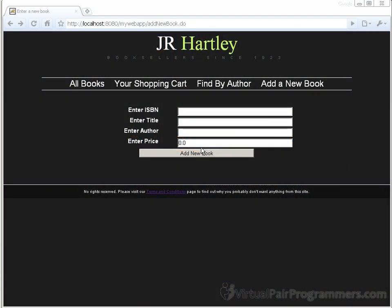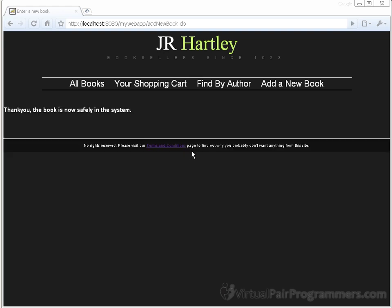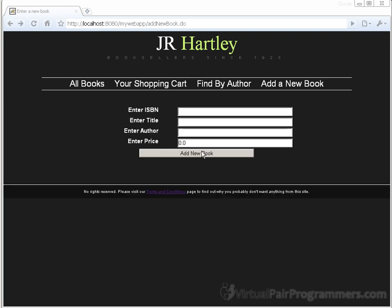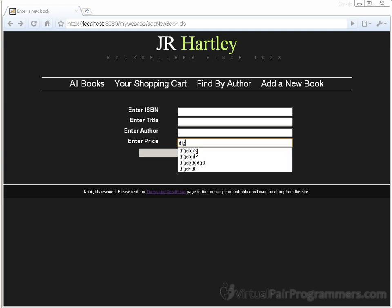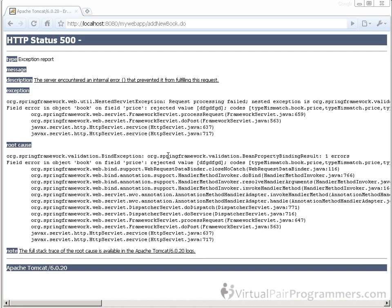We've got the form working when all is well, but now for perhaps the most important aspects of form handling - the re-presentation that I mentioned before. At the moment, leaving any of the first three fields blank is letting bad data get into the system. And even worse, entering a non-numeric value into the price field is giving us a really hideous crash.